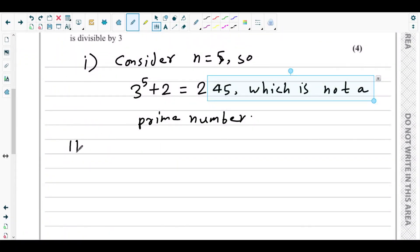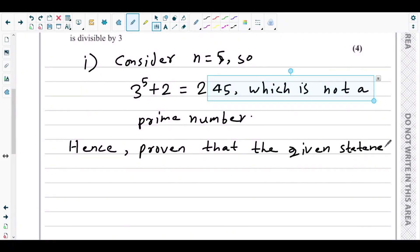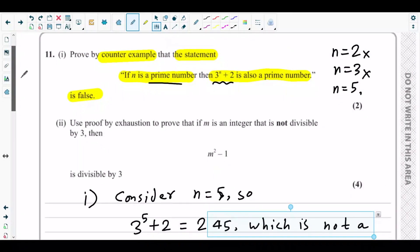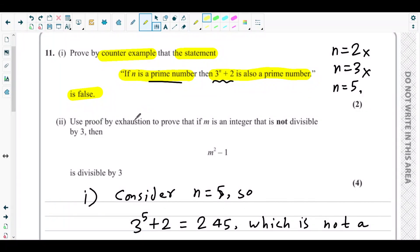We have successfully given a counter example. Hence proven that the given statement is false. Part 1 is done.